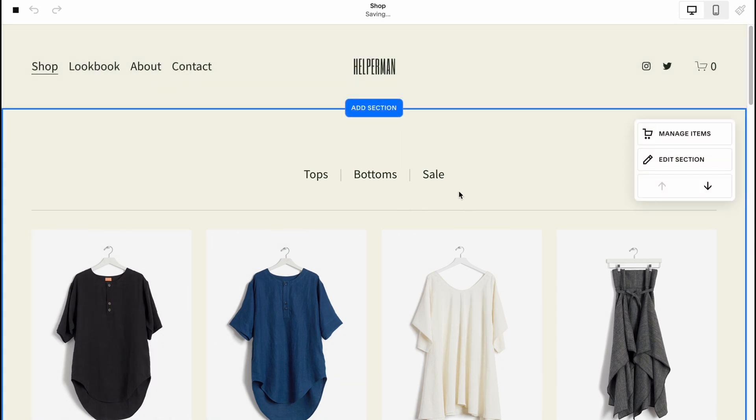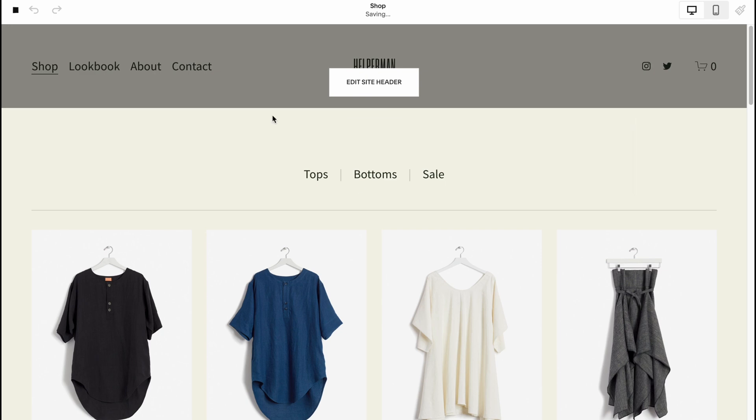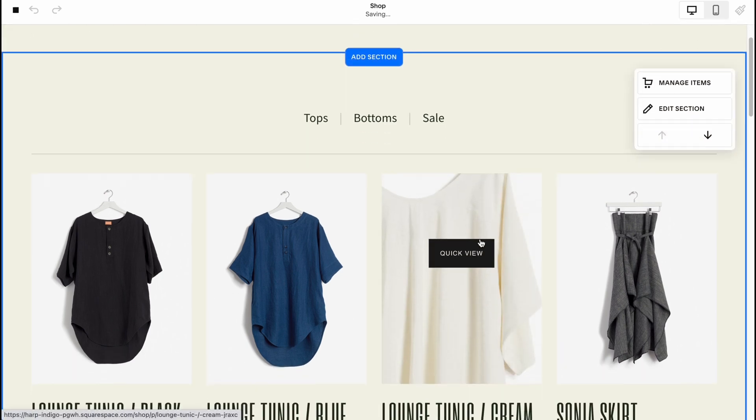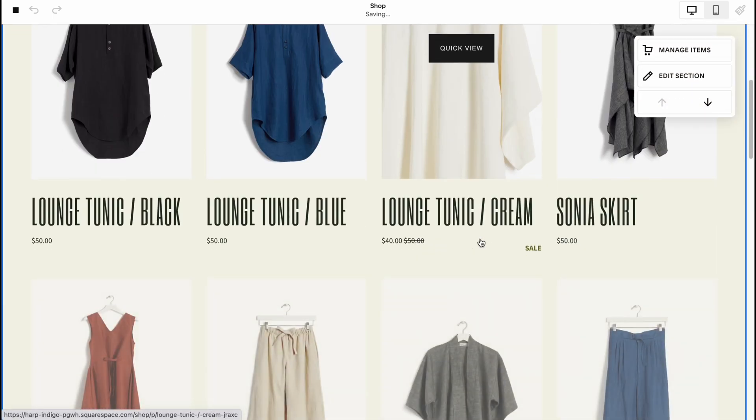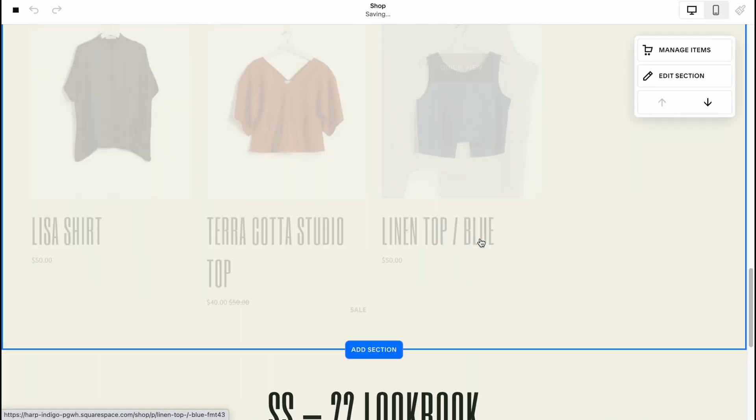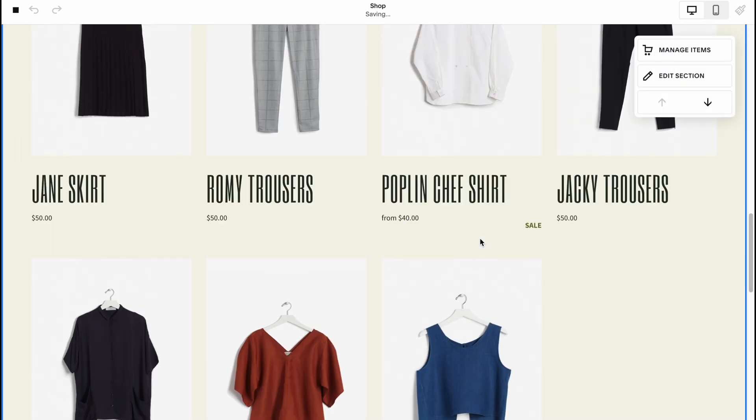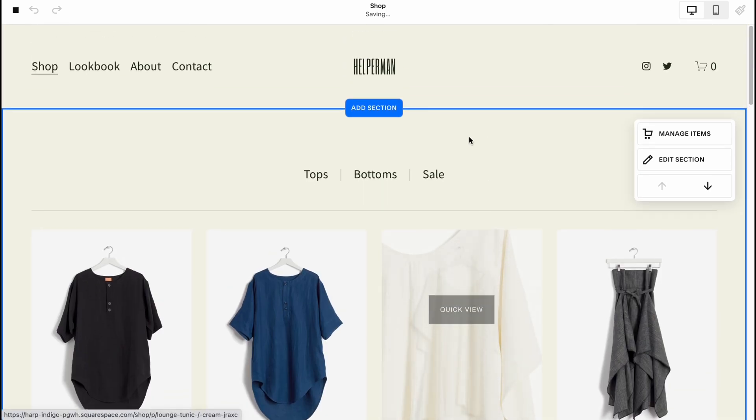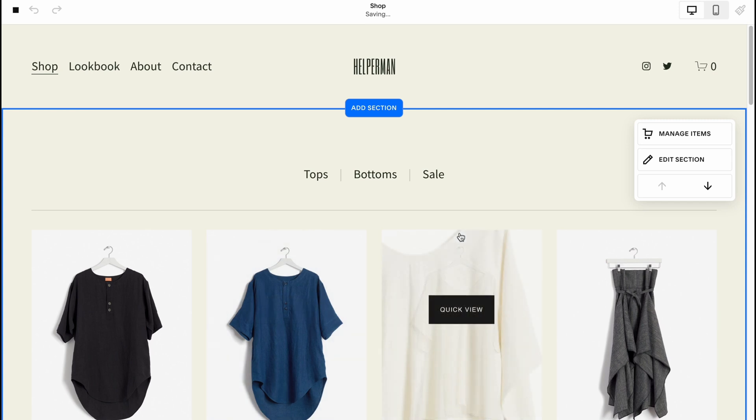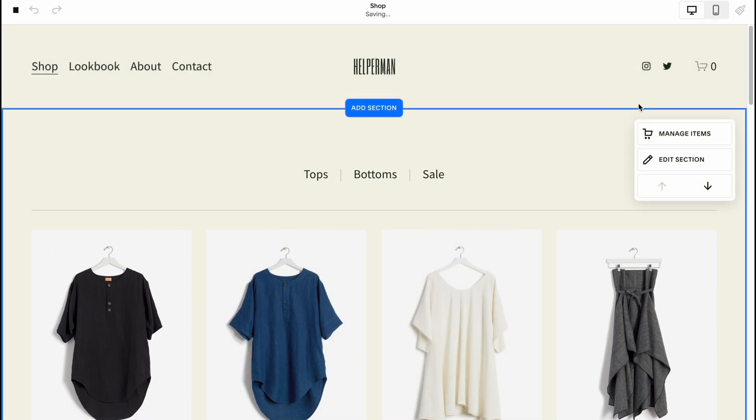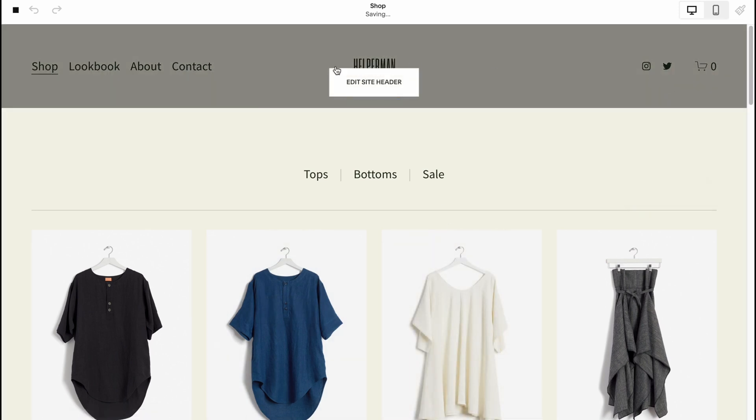Basically now we are on our edit page. Here we can interact with every single block, but we'll come back to it later. Here we can manage every single section, every single part from here.